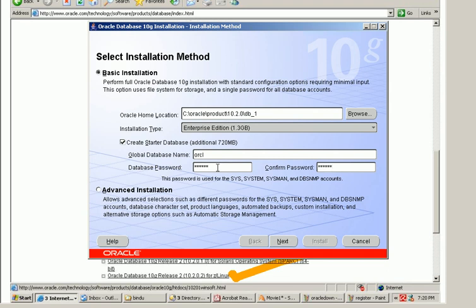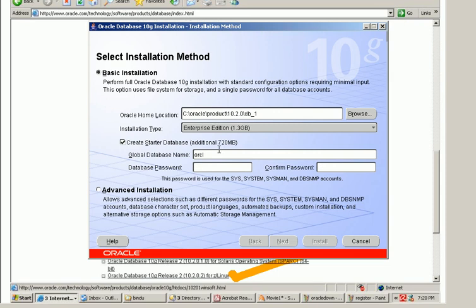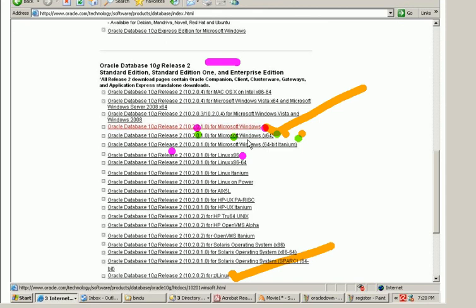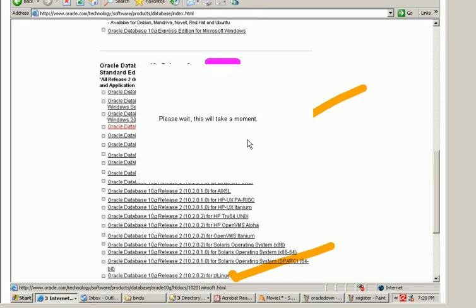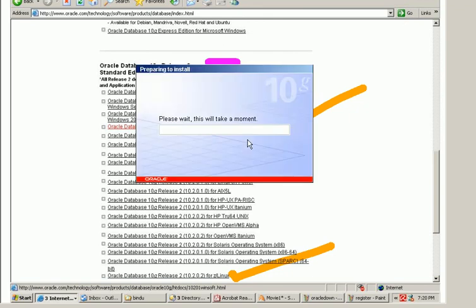And I'll just give a default password here. Now I set the default password and this is basic installation. Next I click on next. I clicked on next and the Oracle database installation session is continuing.